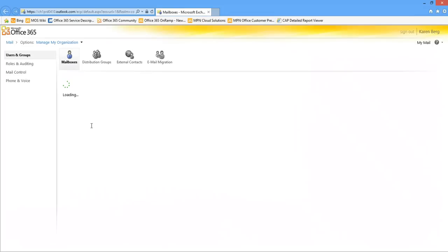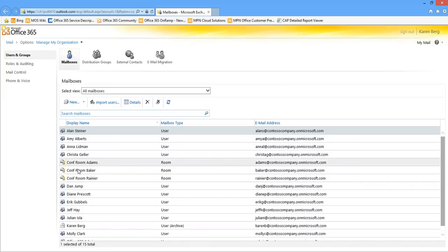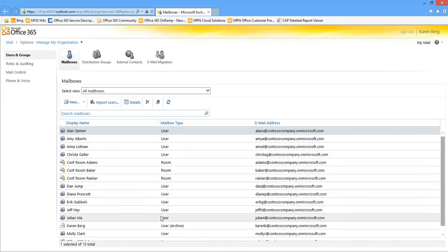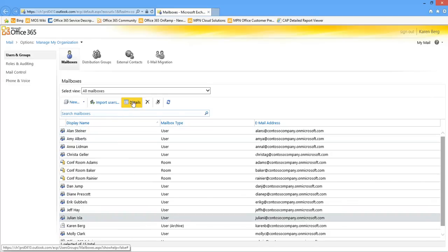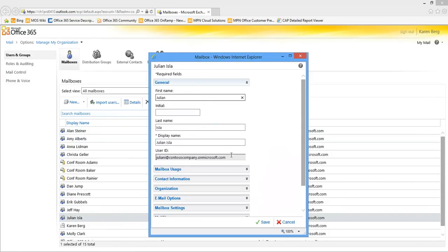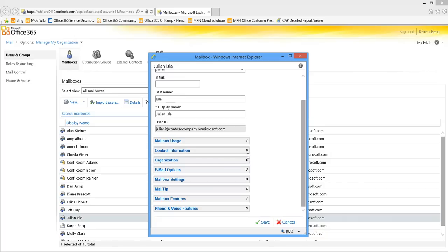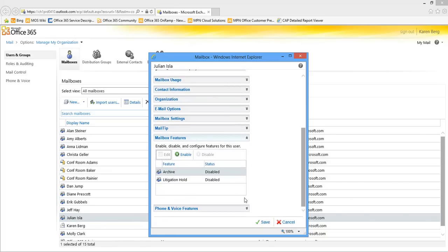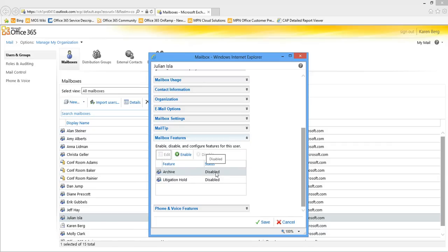First off, if I go under Users and Groups, Mailboxes, I'll see all of my user mailboxes in my organization. I can go in and select a mailbox and go into details. Lots of different things I can do within this capability. We want to focus here under mailbox features. We'll see archive, which is that personal archive we just talked about, and also we see litigation hold — also referred to as legal hold, same thing. By default, you'll see the personal archive and litigation hold are both disabled when a new mailbox is created.